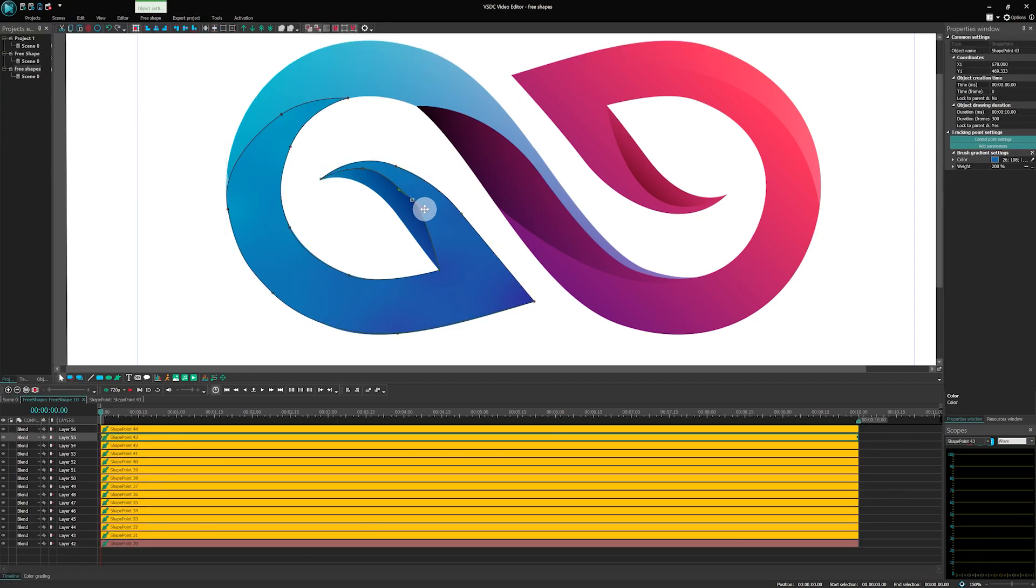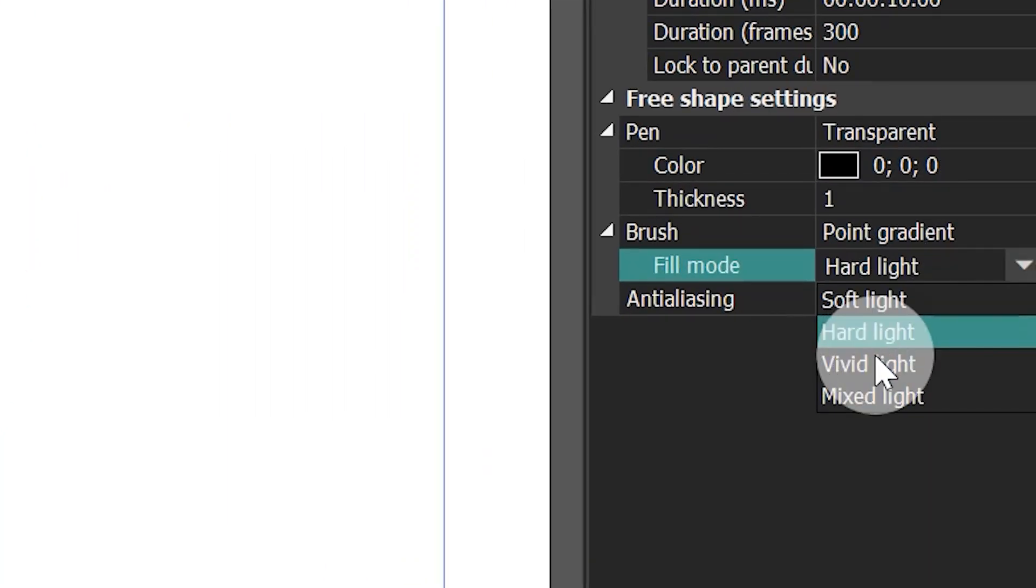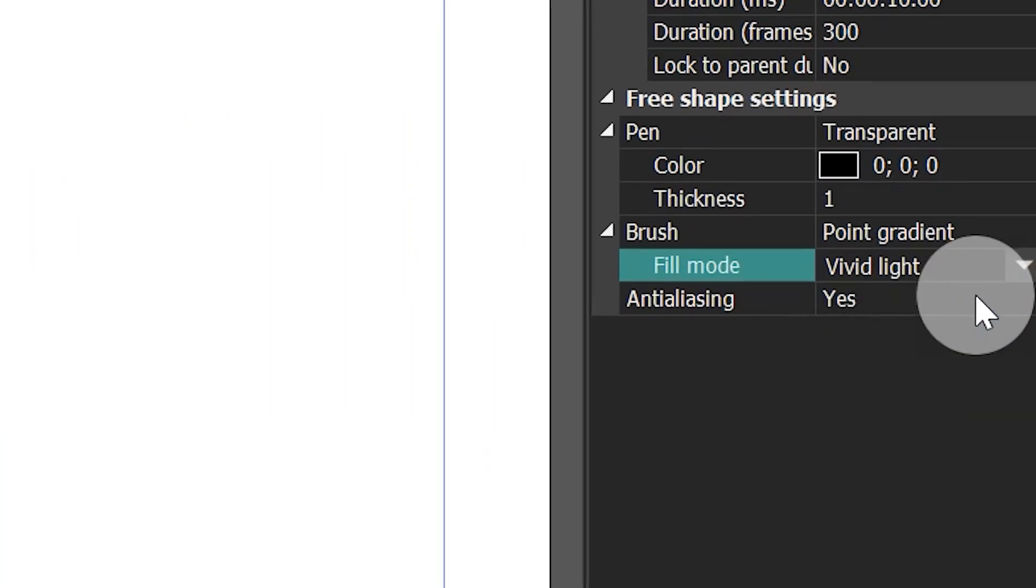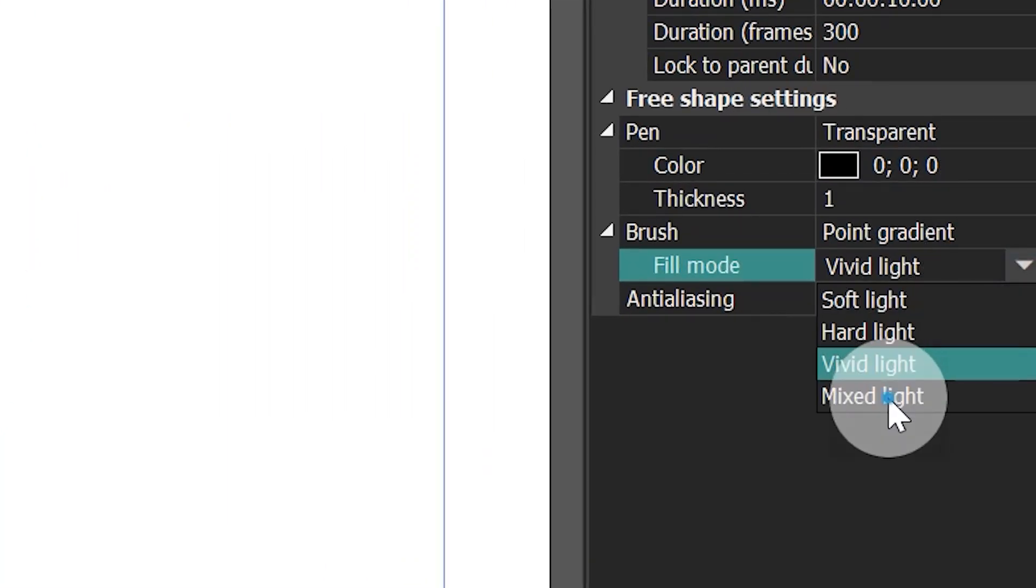Note that you can change fill algorithms. Each algorithm mixes colors differently, so feel free to play around and choose the option that works for you.